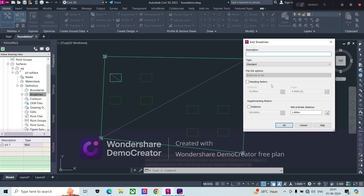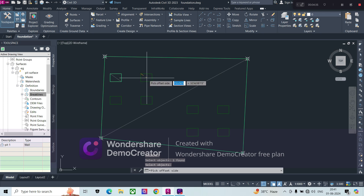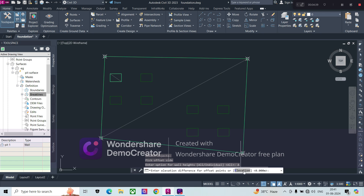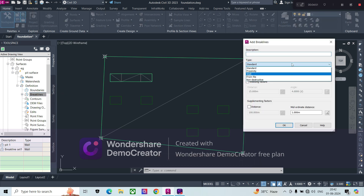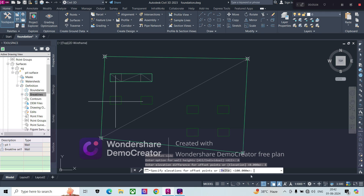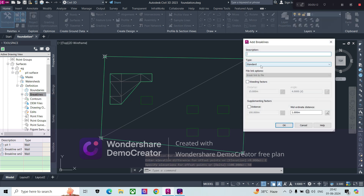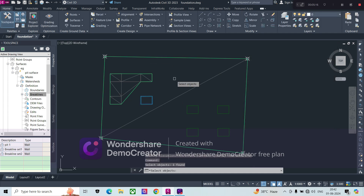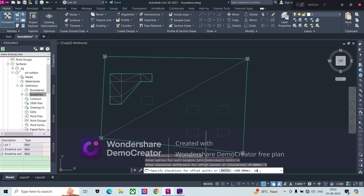Similarly, we add the remaining three pits the same way: select each feature line, pick inside, confirm all, and set the elevation to 50 for each one. I repeat this process for all four pits so that all pit surfaces are created at elevation 50.